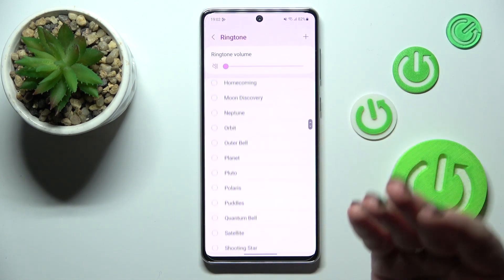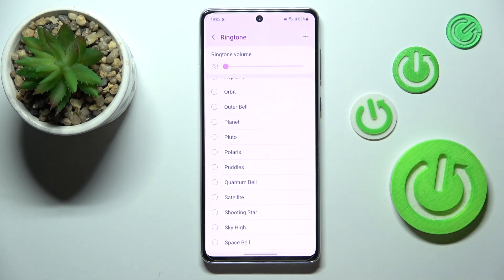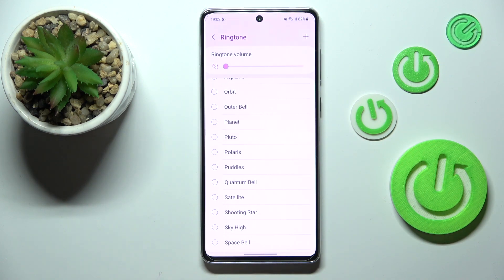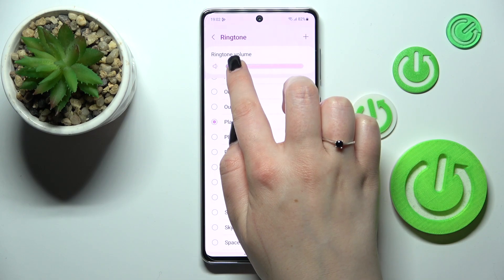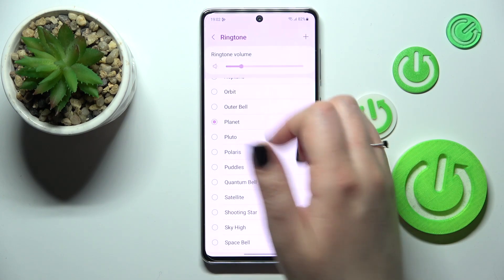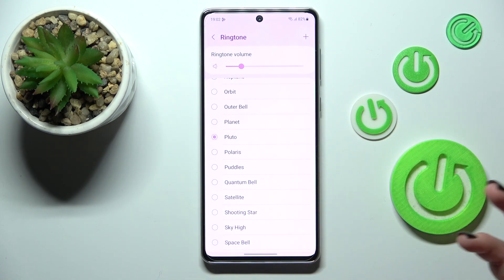Basically, all you have to do to listen to how a particular ringtone sounds — because it's better to listen to the ringtone before setting it — is to simply tap on it. I had the ringtone volume muted, so let me unmute it. Now just tap on it and you will be able to check how it sounds.